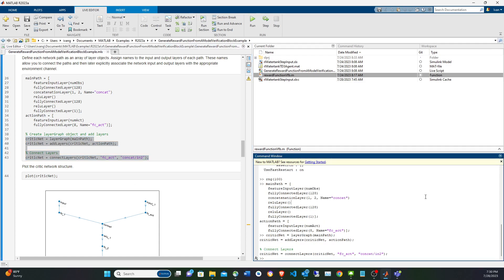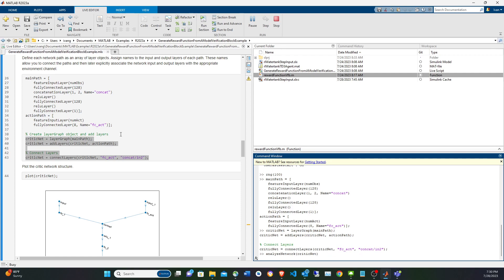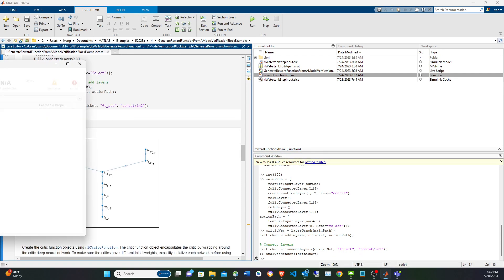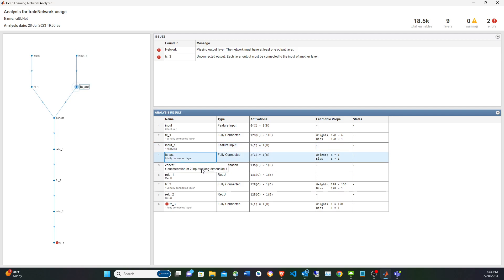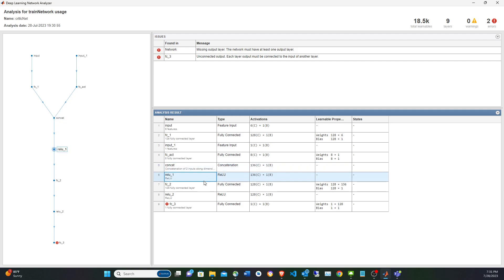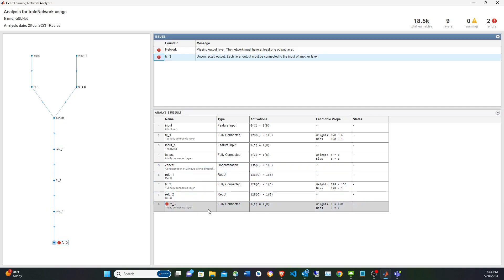Using the analyzeNetwork function, we can observe the critic network. It has the observation path with six elements producing 128 features, and the action path with one element producing eight features. After concatenation in the first dimension, we get 136 features. Fully connected layers with ReLU reduce down to one scalar at the end for the expected reward.